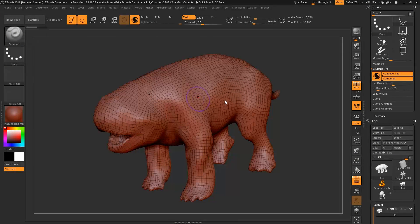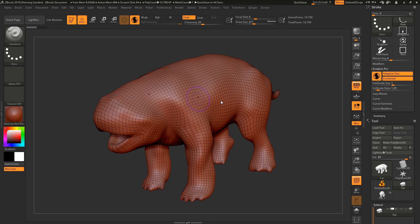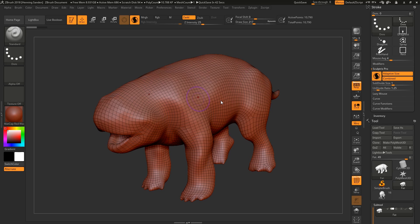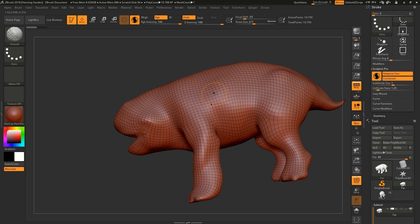Hi guys, Henny and Morton from FlipNormals here. In this video, we're going to be covering the new Sculptris Pro Mode in ZBrush 2018. This is one of my favorite features being added to ZBrush in a long time, so we're really excited about this.